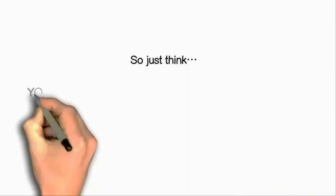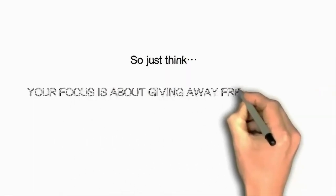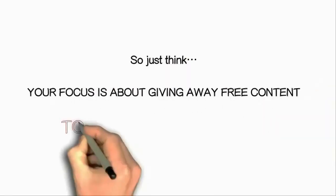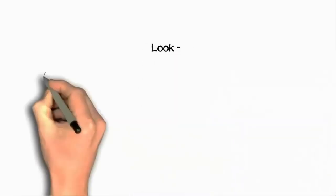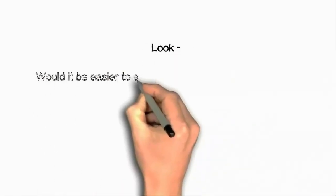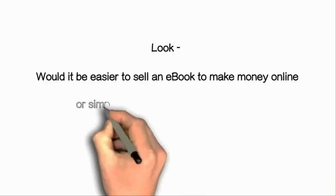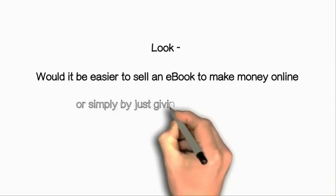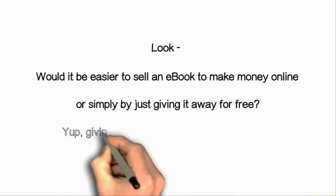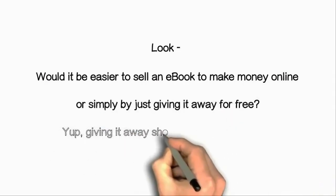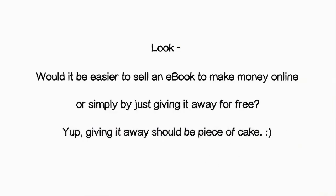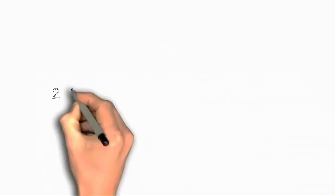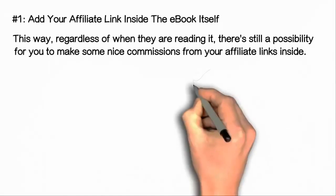So just think, your focus is about giving away free content to make money online. Look, would it be easier to sell an ebook to make money online or simply give it away for free? Yup, giving it away should be a piece of cake. Two more ideas to increase your income.